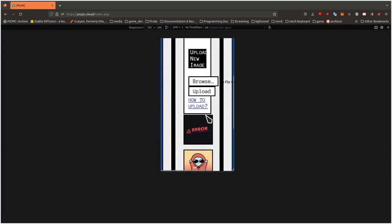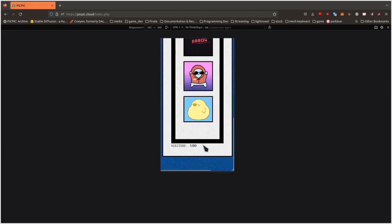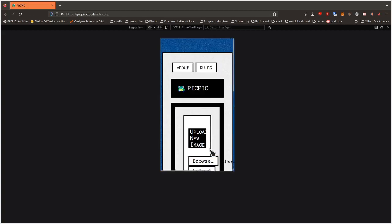Also, I plan on making the visitor counter more accurate because right now, each time you refresh the page, it counts as a new visitor. So that's not very accurate. And yeah, that's about it.